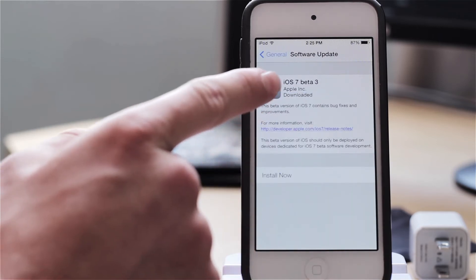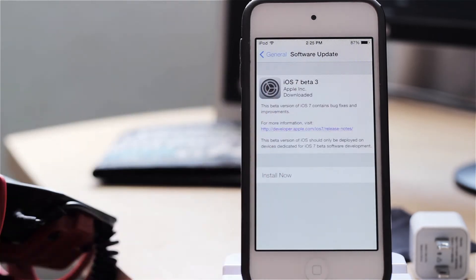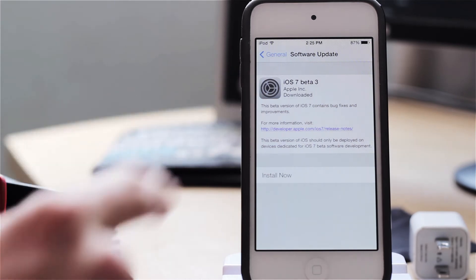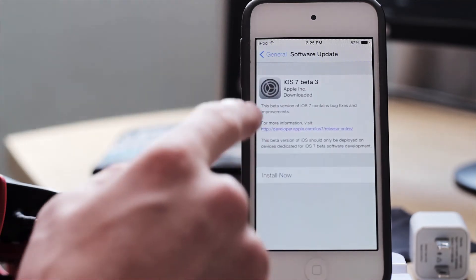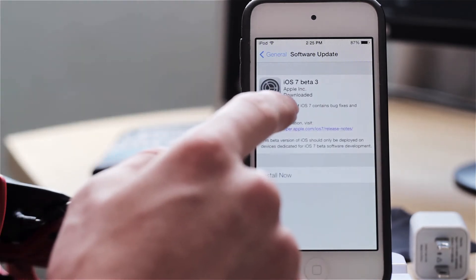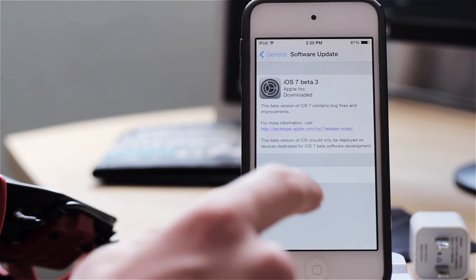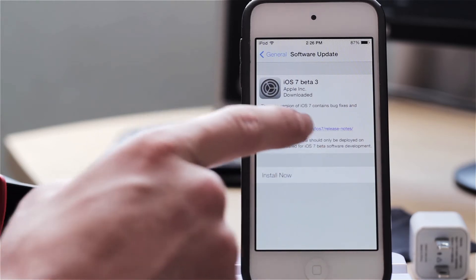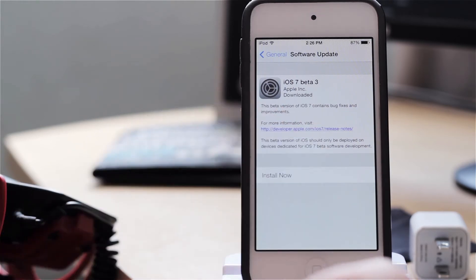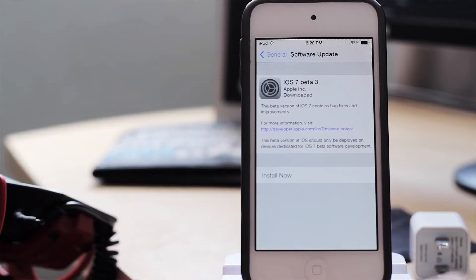as you can see right here we have iOS 7 beta 3 and it says download it because it already did download it. It says this beta version of iOS 7 contains bug fixes and improvements and for more information you can visit that site. However, without further ado let's go ahead and show you the process of updating to iOS 7 beta 3 over-the-air.